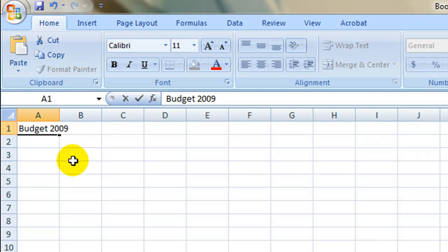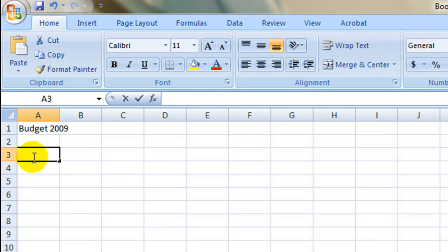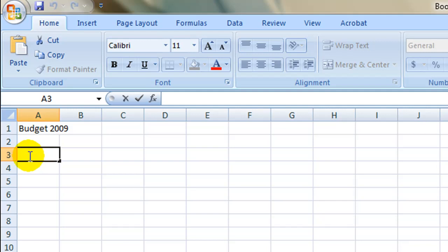It is recommended to leave an empty row between your header and data, so select cell A3 and type in the first title.